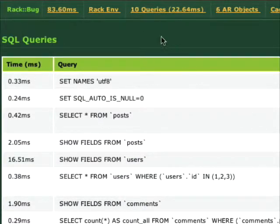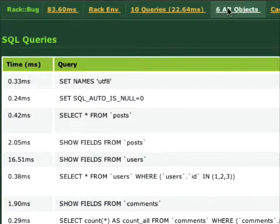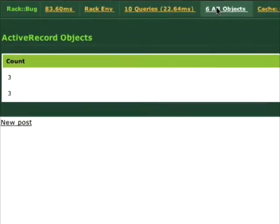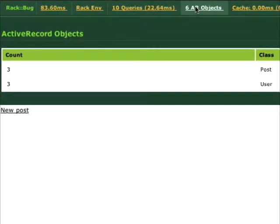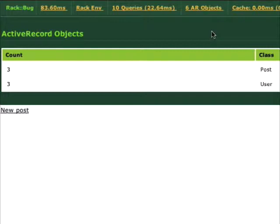The next part of the toolbar tells us how many active record objects were instantiated for this action. And in this case, we have three post objects and three user objects. If this was like a hundred active record objects, we might want to optimize.